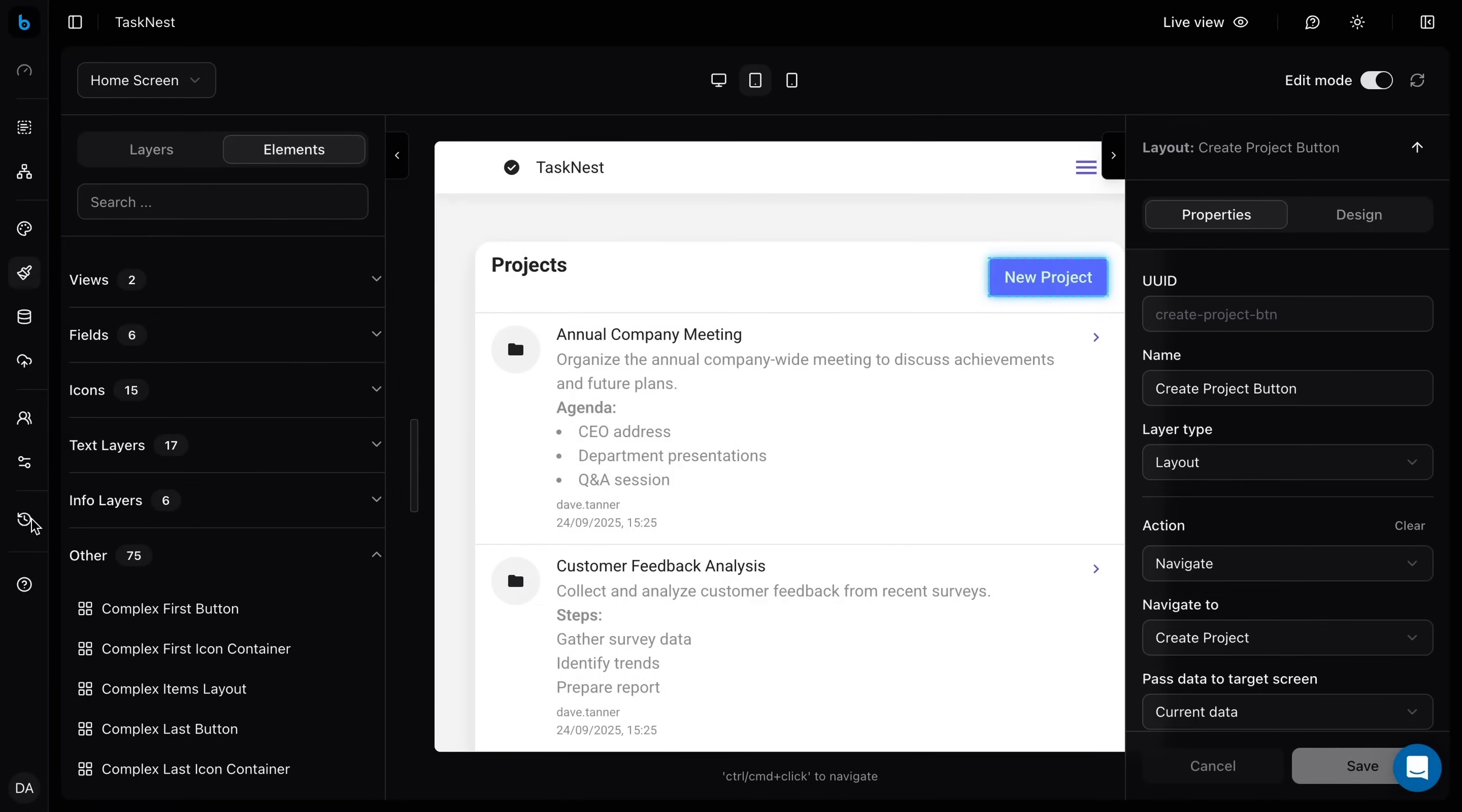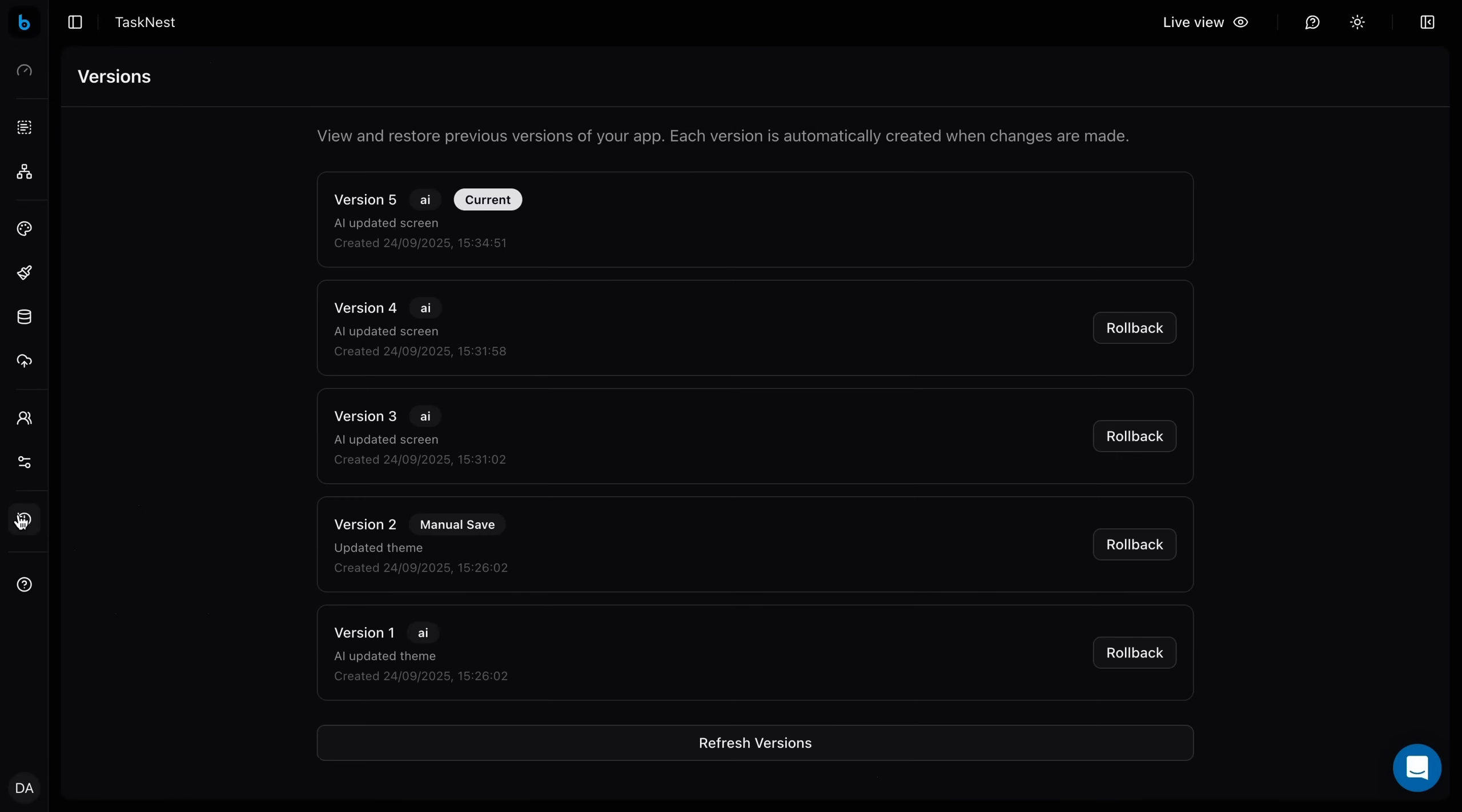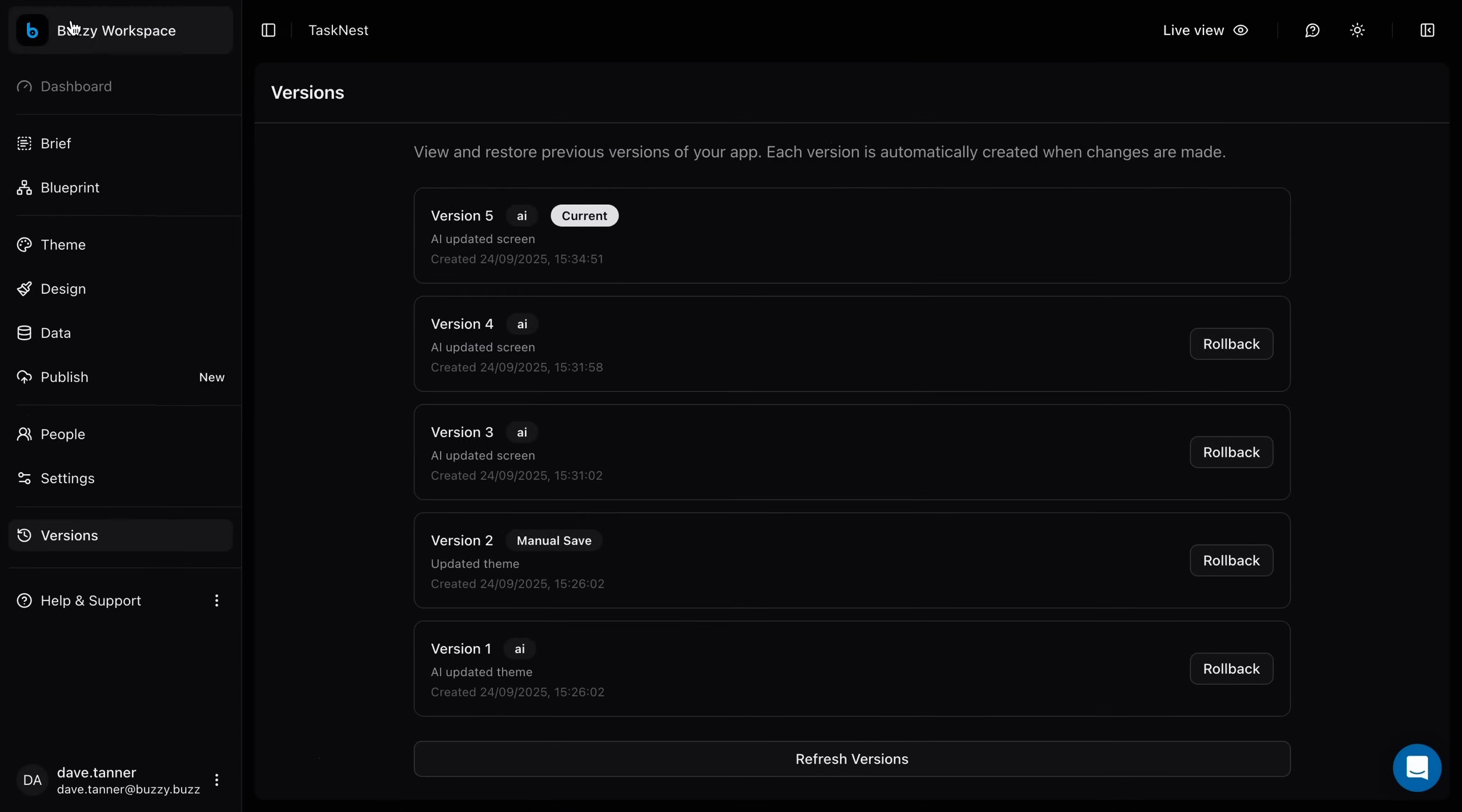And if you ever want to revert, Buzzy's built-in version control lets you roll back with ease.